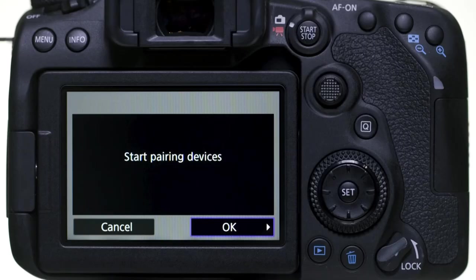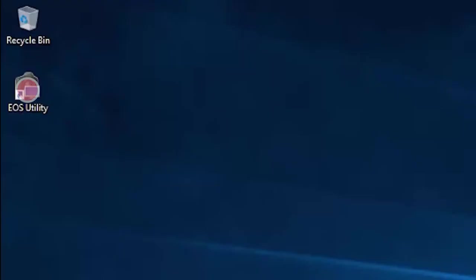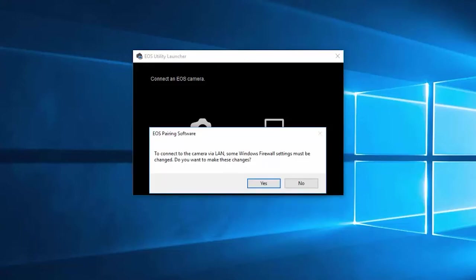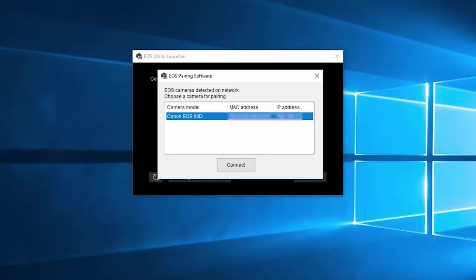Select OK on the camera to start pairing devices. Open EOS Utility on your computer — the EOS Utility launcher window will appear. Click Pairing Over Wi-Fi/LAN. The EOS pairing software would like to make changes to your firewall settings; click Yes to proceed. The EOS Pairing Software window will appear. Select your camera model, then click Connect.